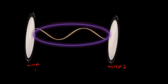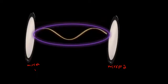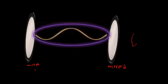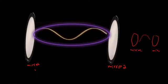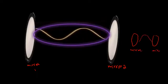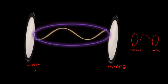The smallest possible optical resonator is the one where only half of the wavelength fits between the mirrors. This is the smallest possible optical resonator.